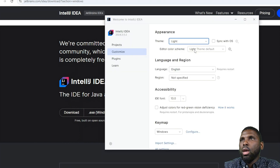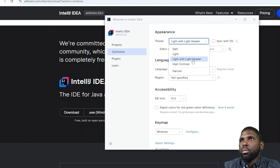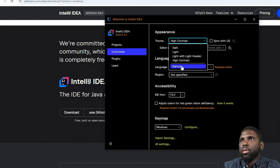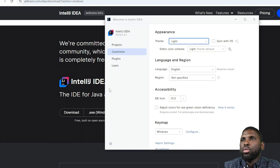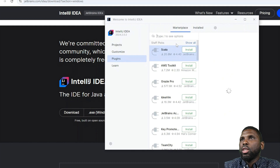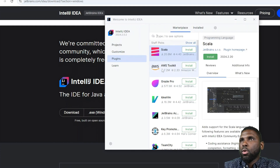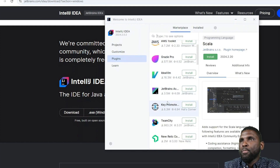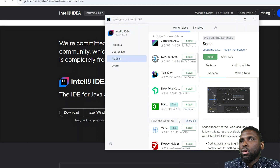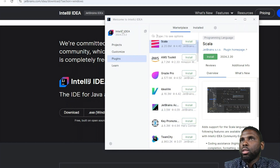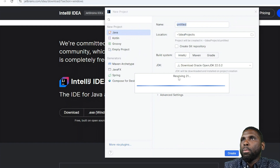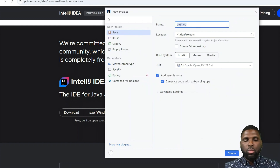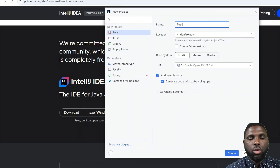You also have customization options — you can change the theme to a light version, high contrast, or Dracula. Let's just use the light version so we can see what we're doing properly. There are also different plugins you could use, like an AWS toolkit, but what we want to do is just create our first project. Click on New Project and name it whatever you want — let's name it 'test-project' for now.